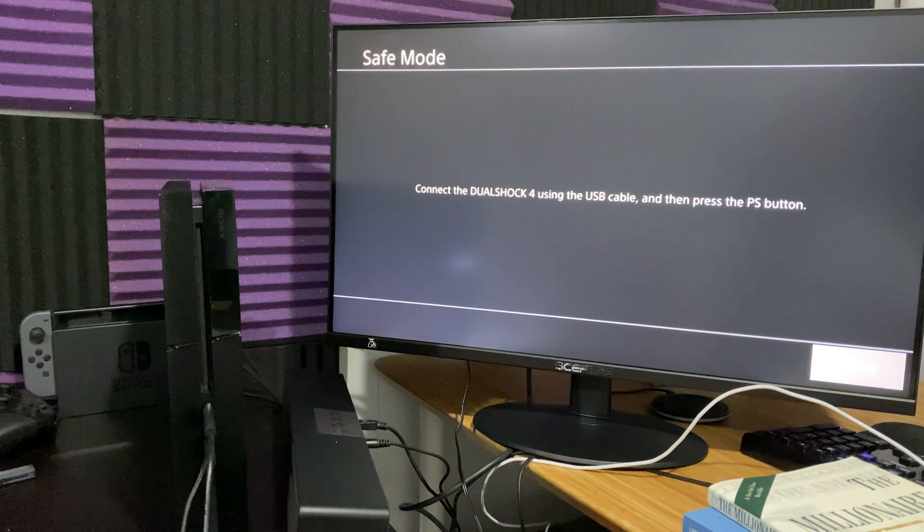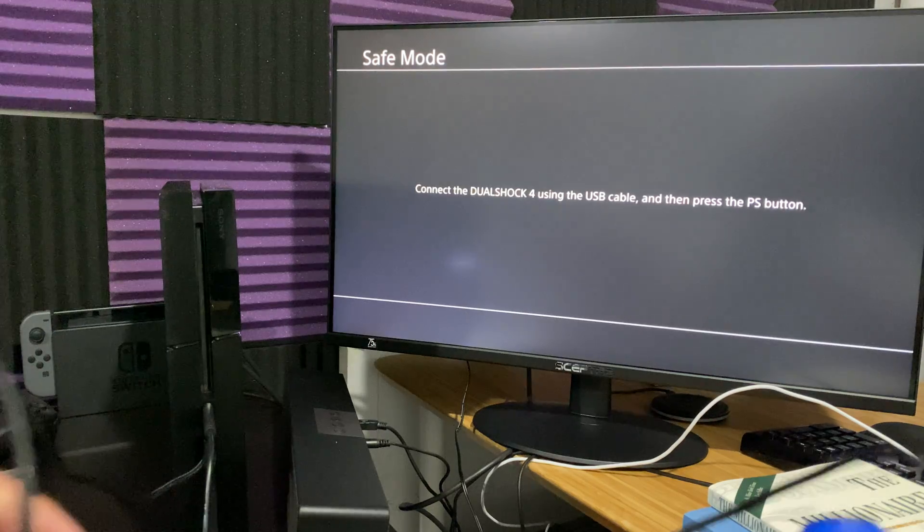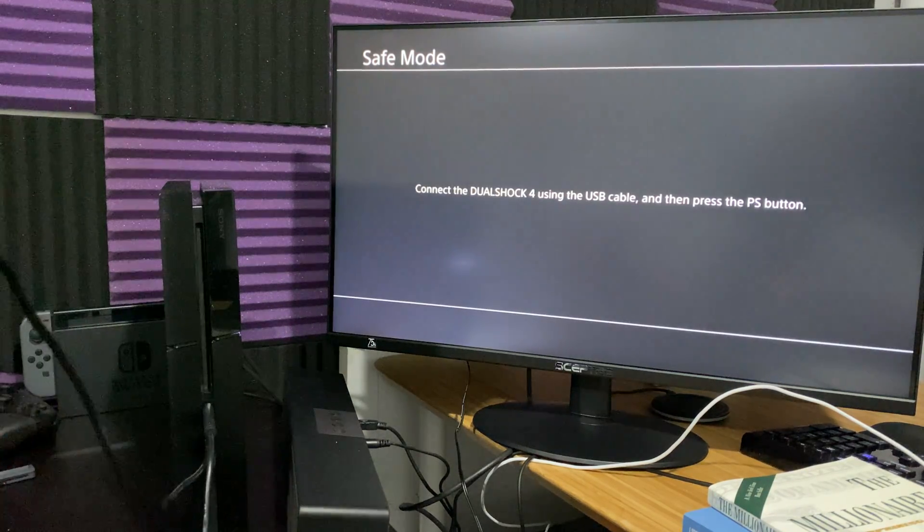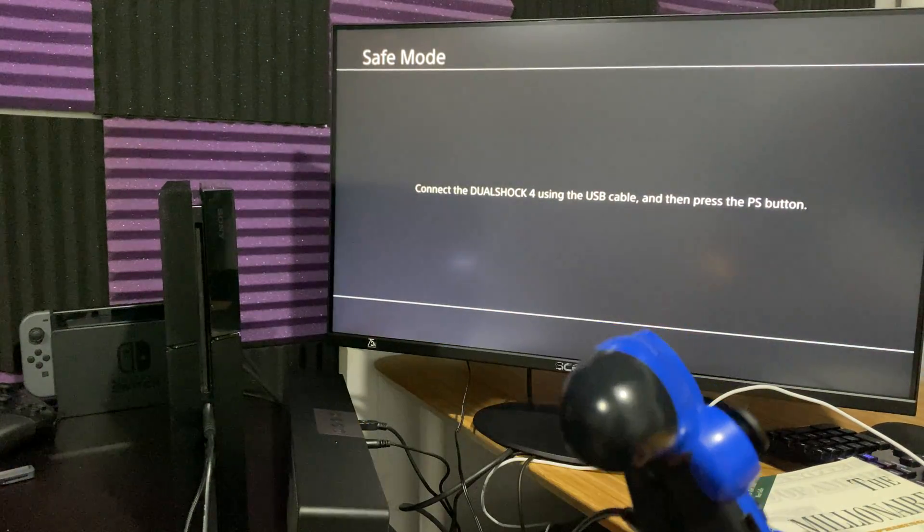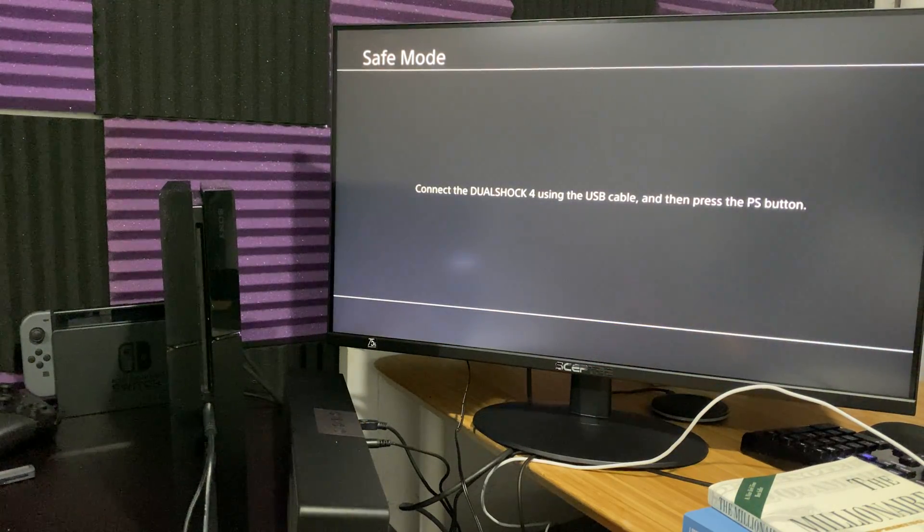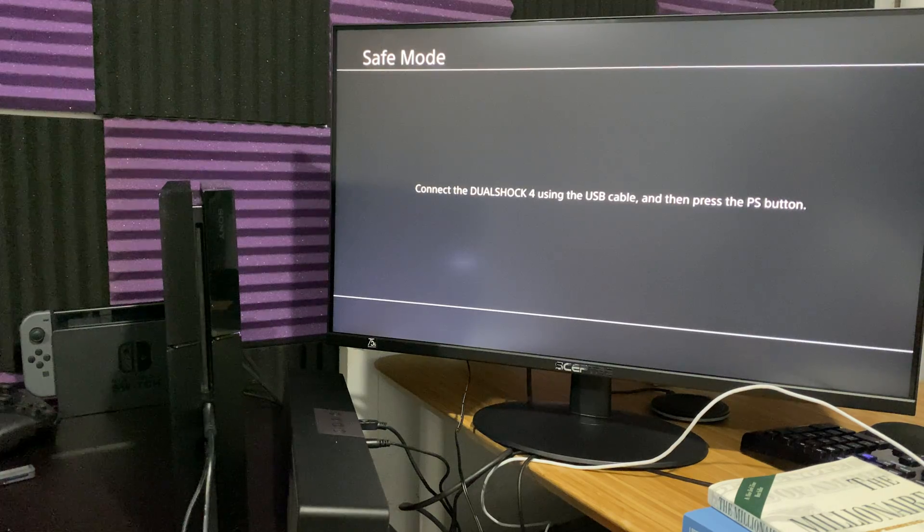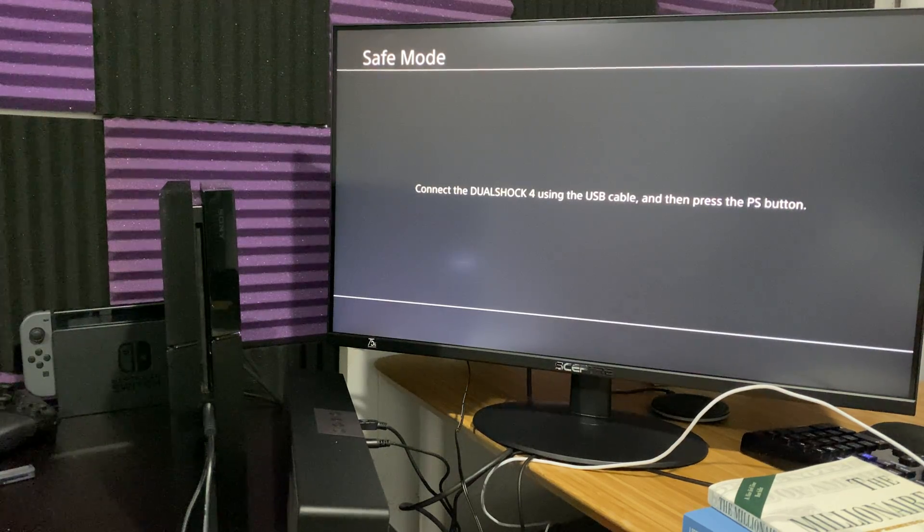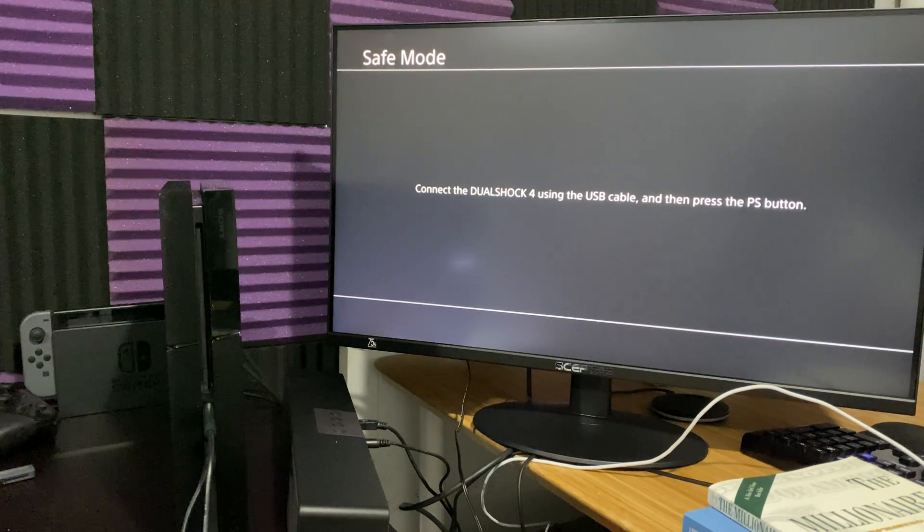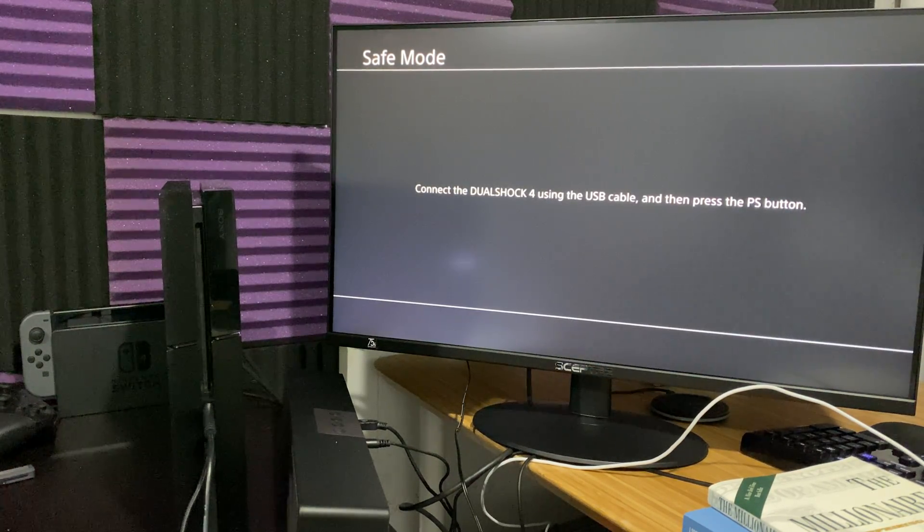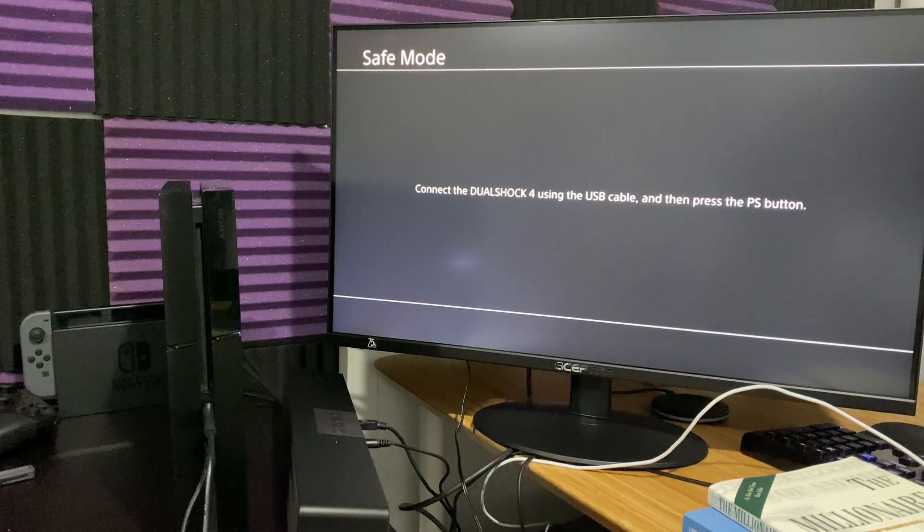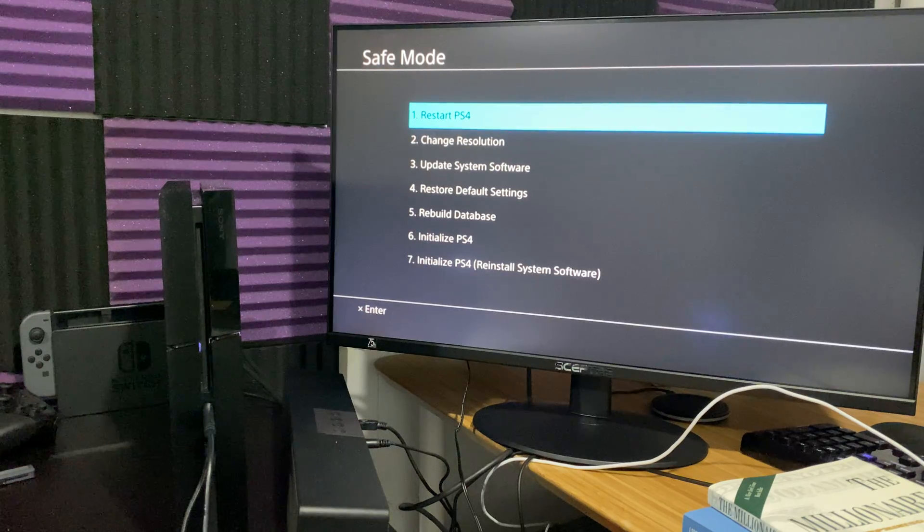One thing is to enter into safe mode, you need your wire connected to the PlayStation 4 and to your controller. Otherwise, it's not going to work. If you don't have an authentic wire, I'll leave a link in the description below for you guys to check out to basically be able to do this.